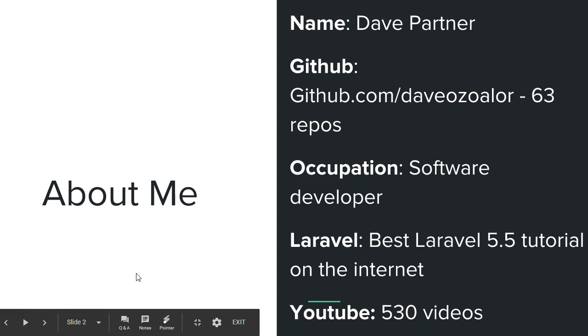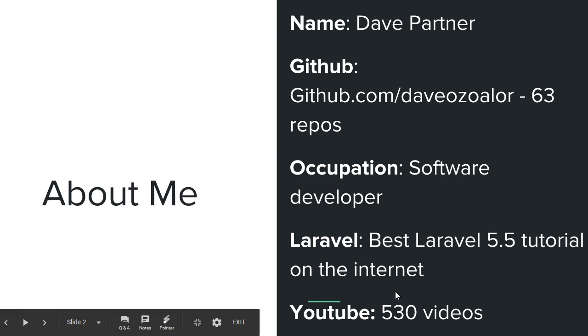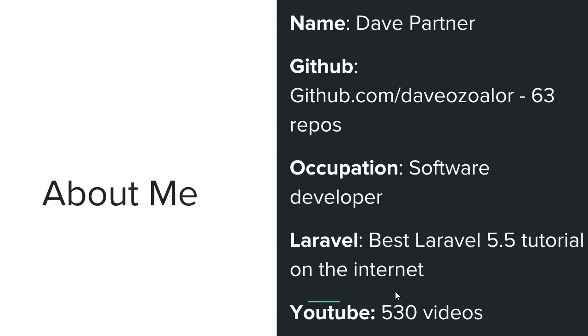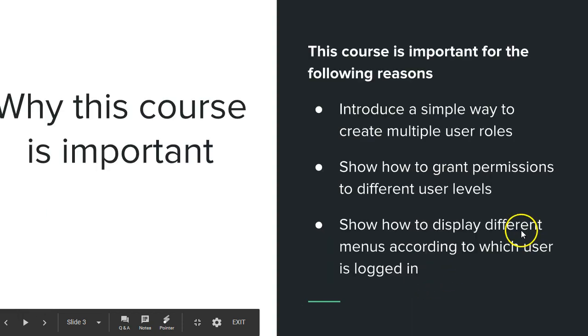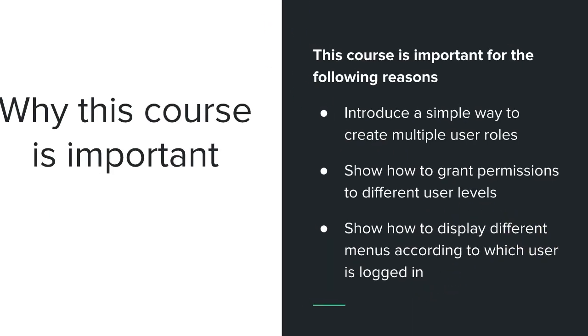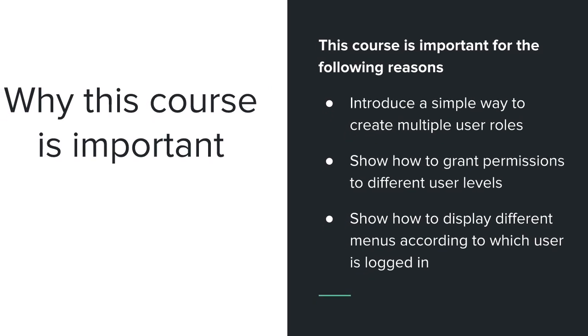I'm on YouTube making tutorials occasionally, making free videos on programming. Alright, I've made over 530 videos on YouTube now. Why this course is important? This course is very important for the following reasons.